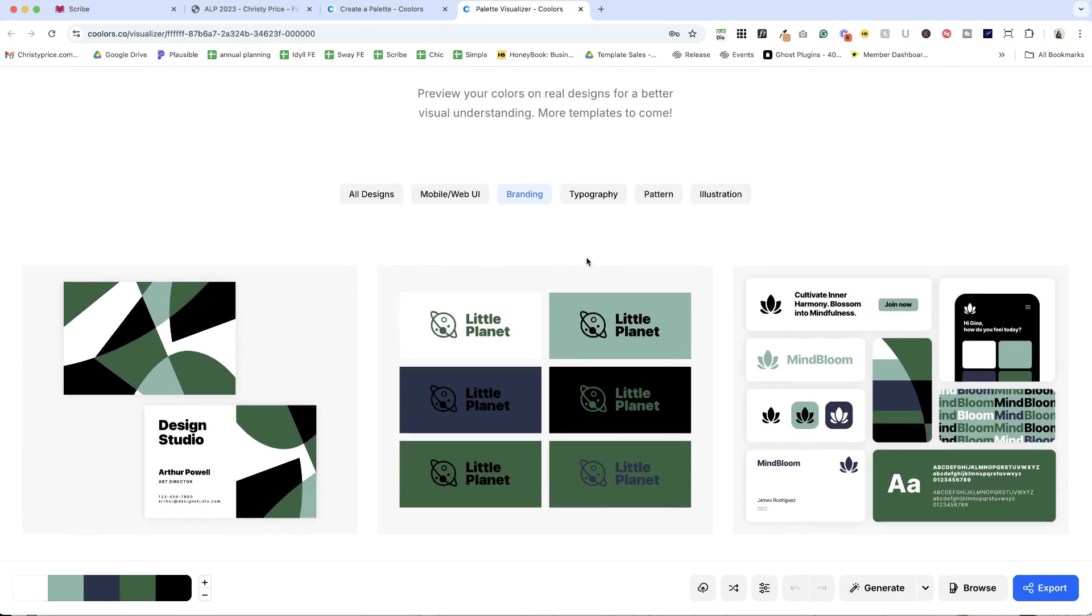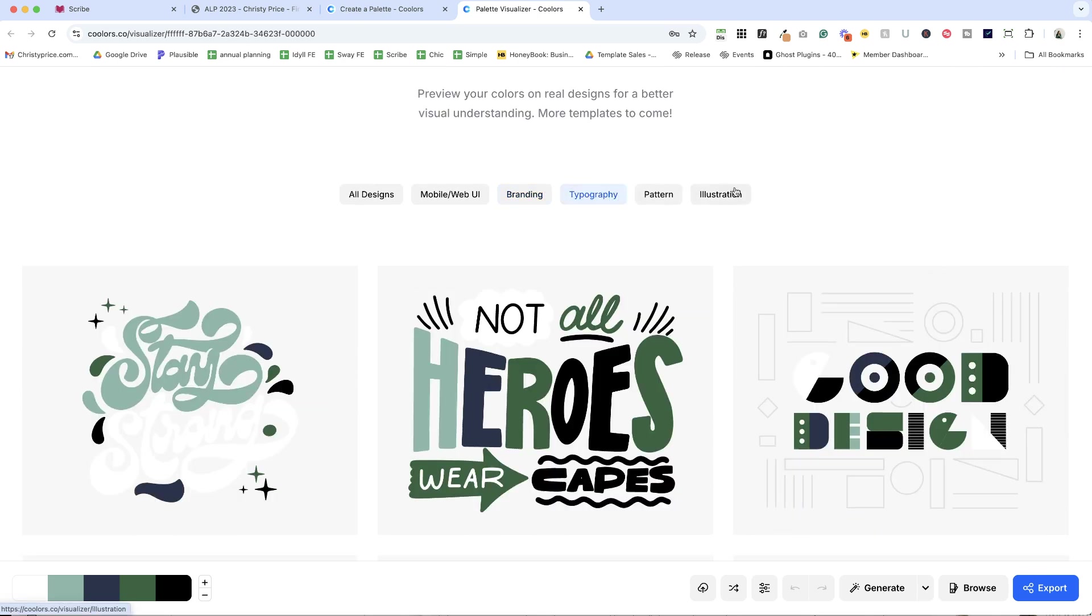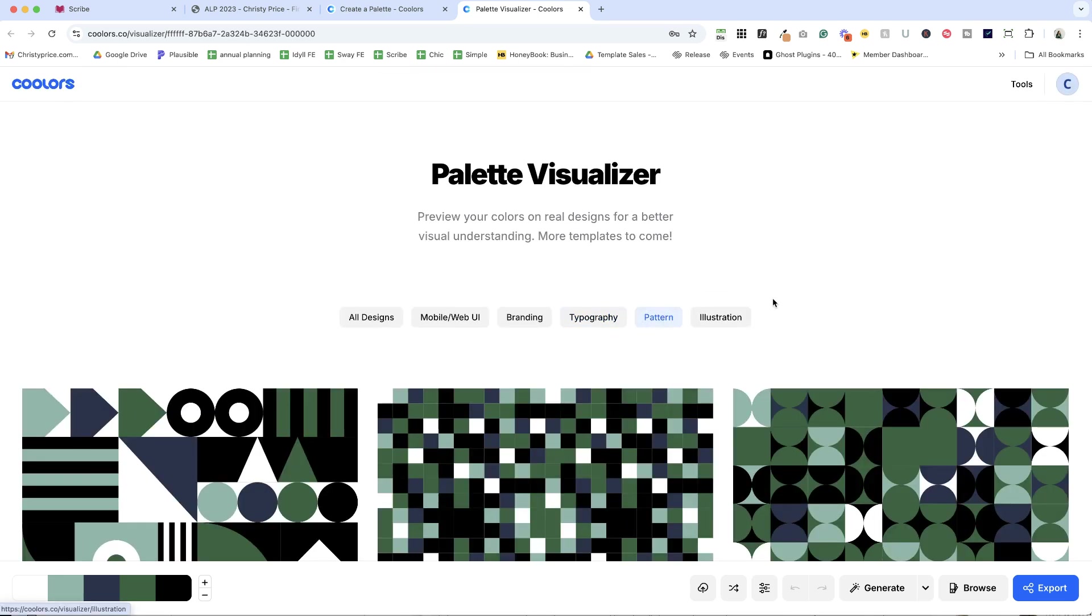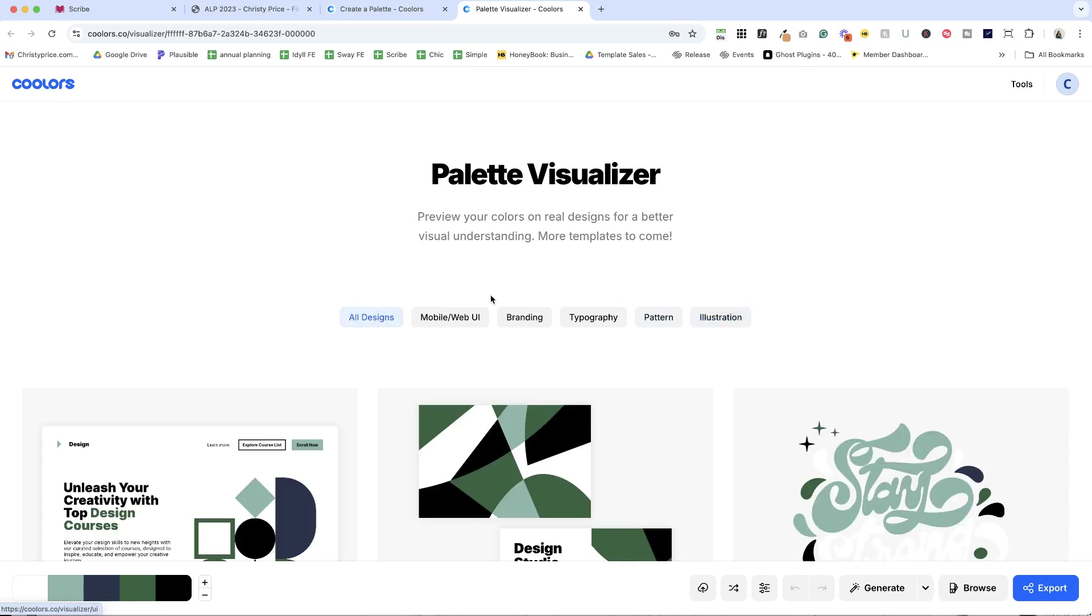I love seeing the branding. This is really fun for me. Typography, how does it look here? Pattern, illustration, and you'll get a sense of your palette as a whole.